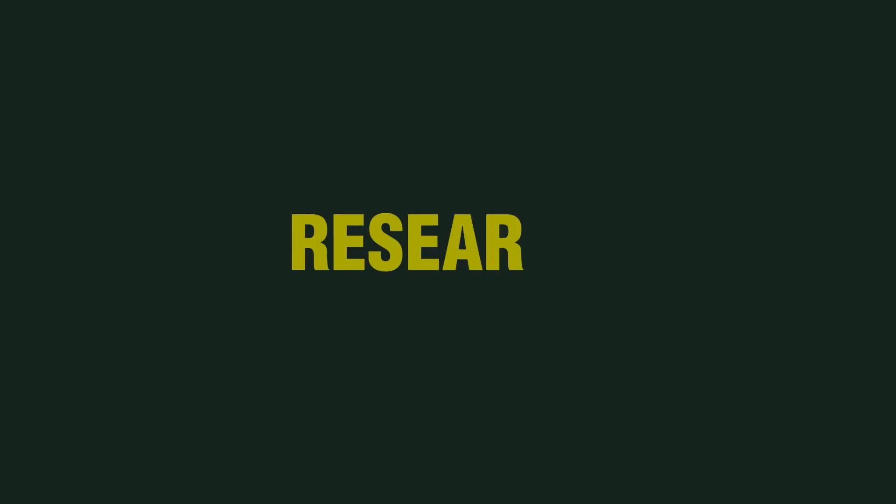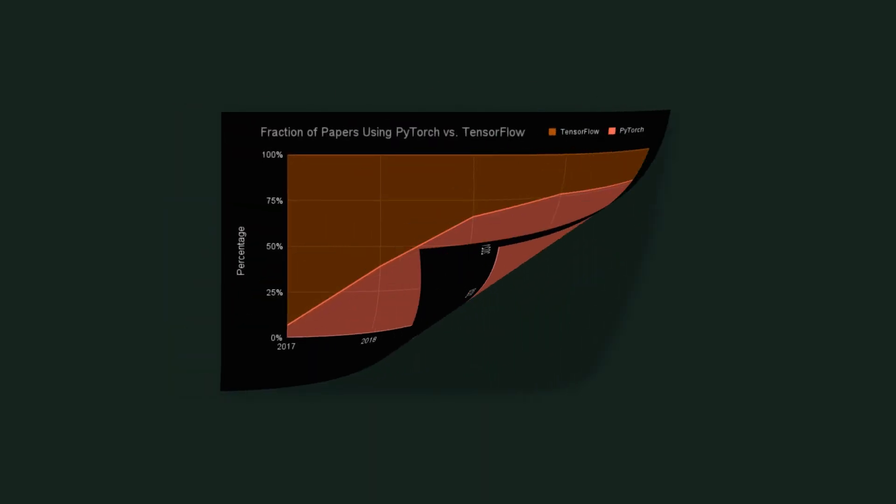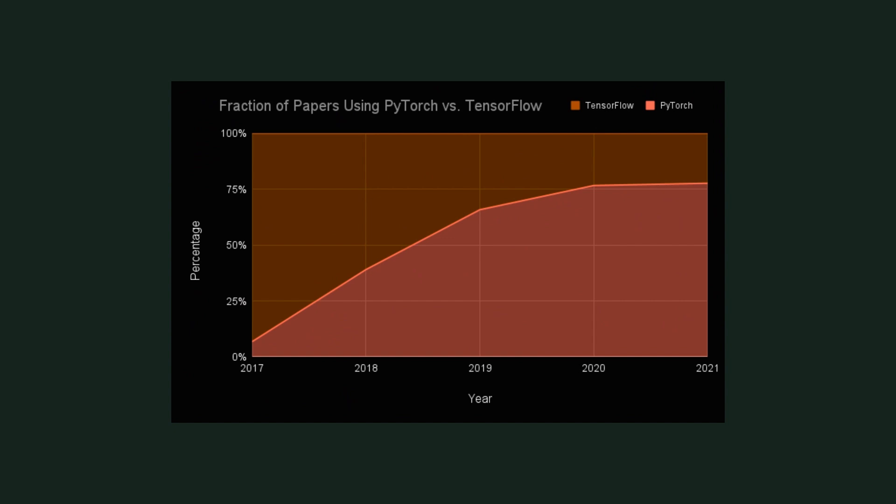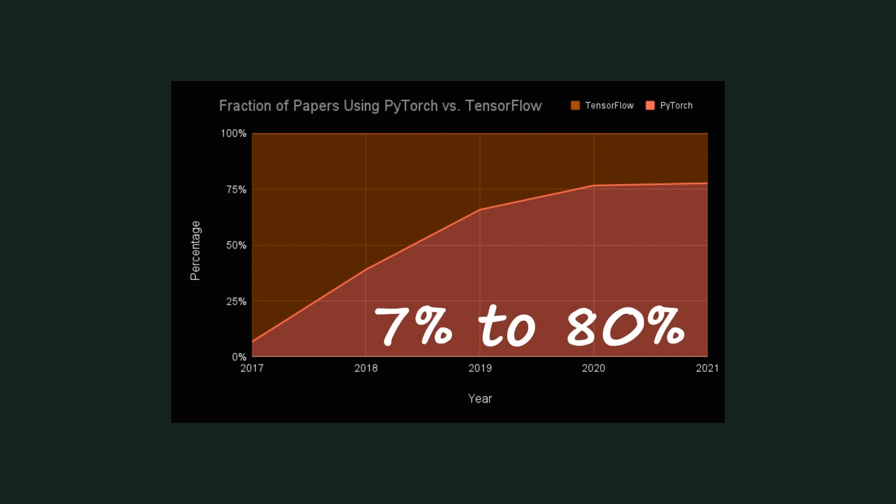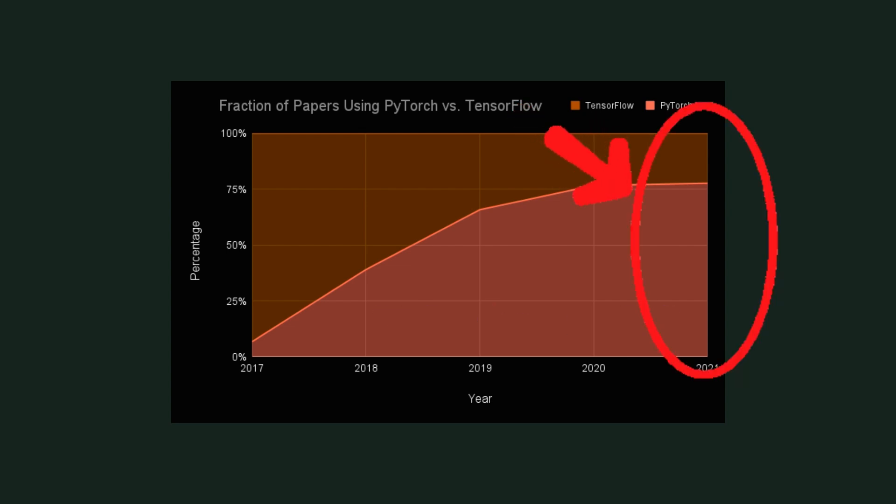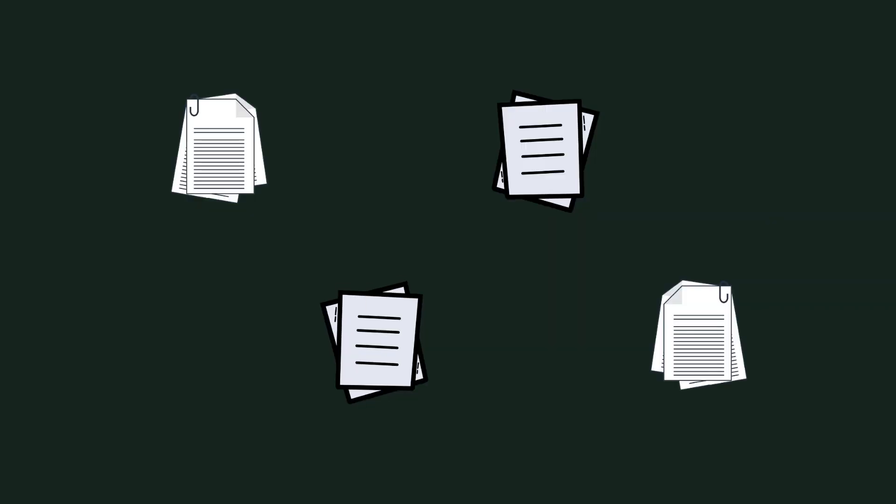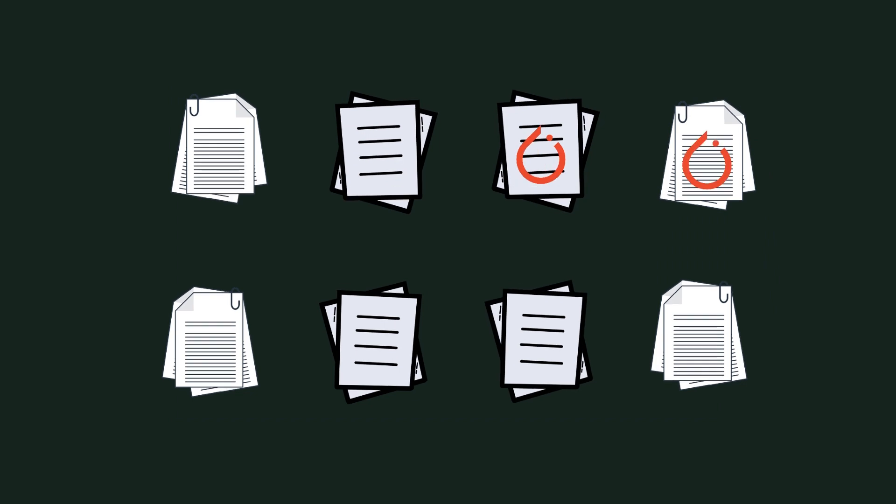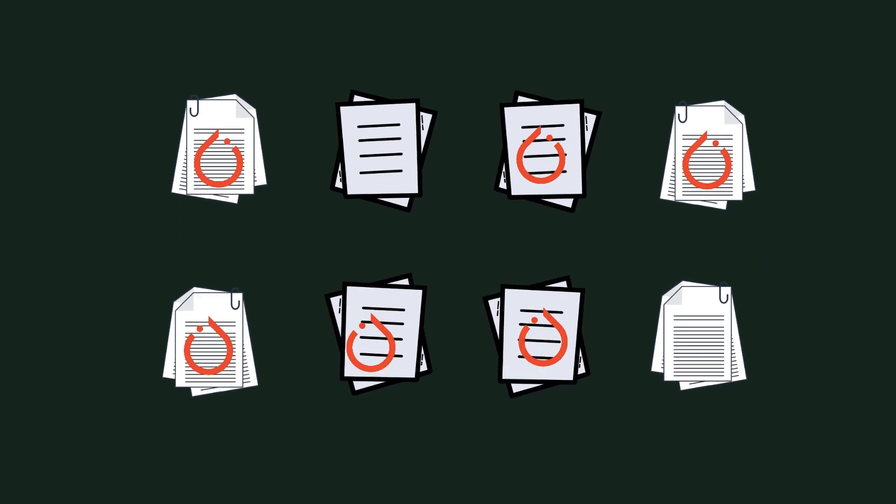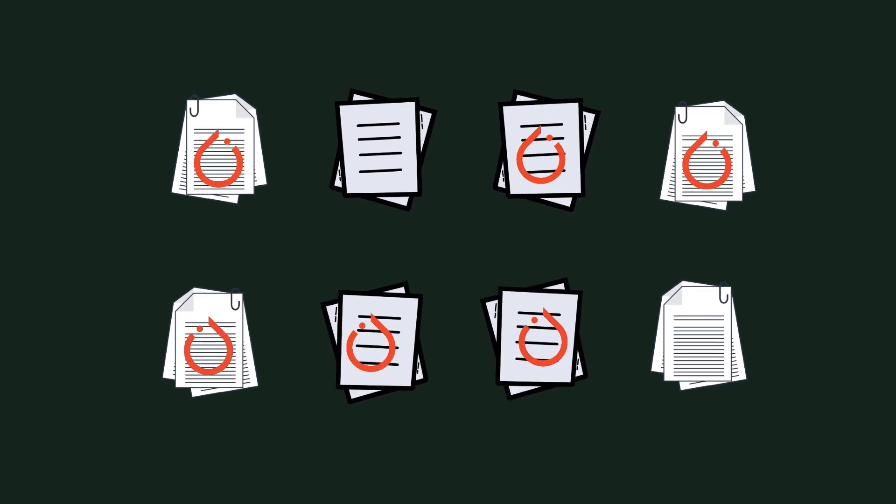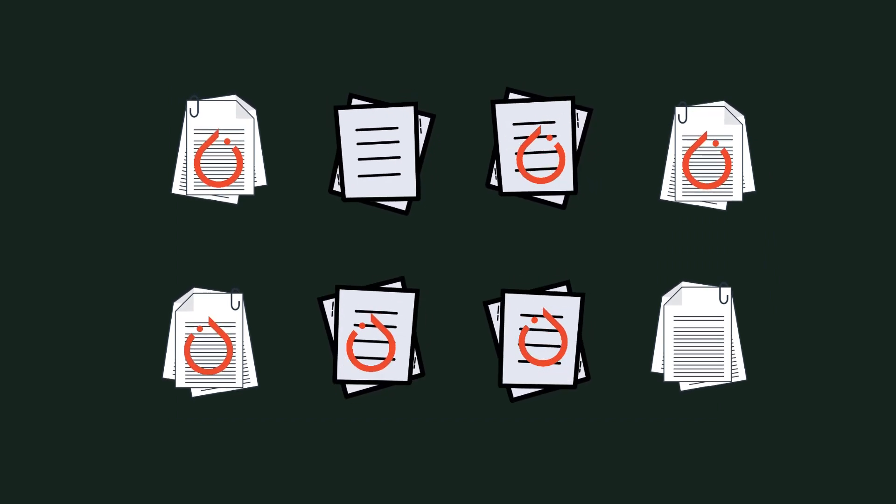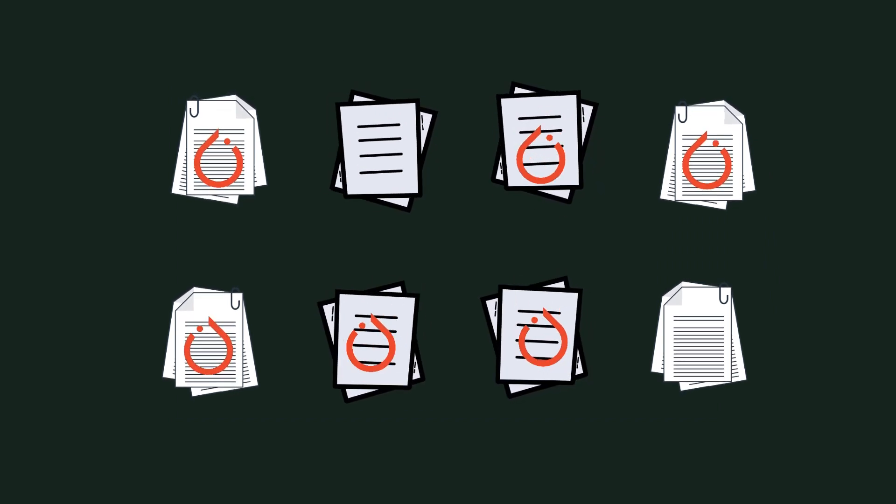Now if we see it from a research perspective, data from research journals shows that from 2017 to 2021, new PyTorch research publications have gone from 7% to 80% of papers that use either PyTorch or TensorFlow. This means 8 out of 10 publications are including PyTorch, which used to be less in the beginning.